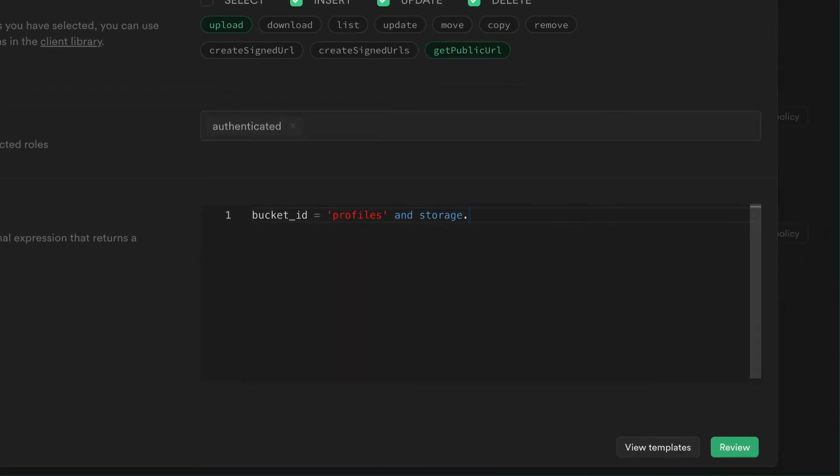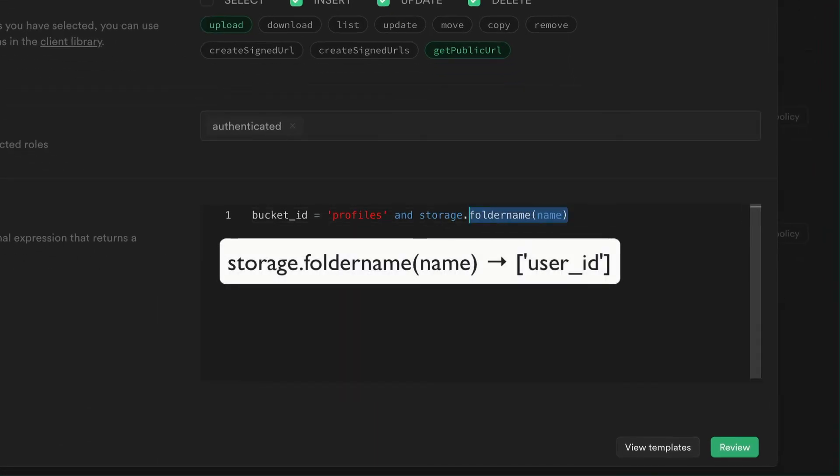Here, storage.foldername is a function that comes with every Supabase project and contains a path to the files as an array of text.